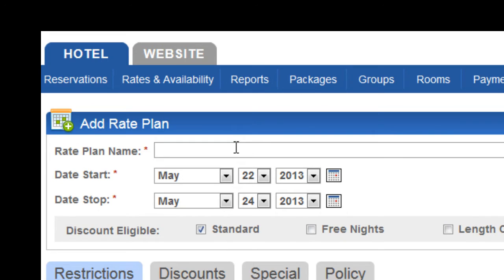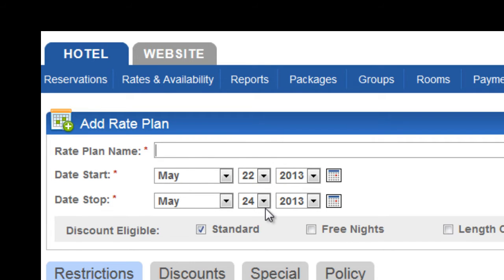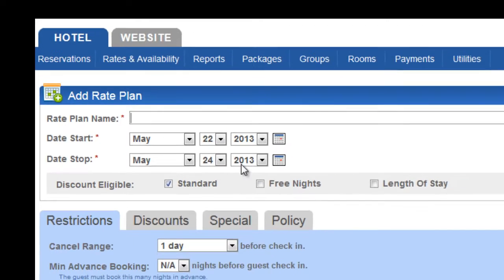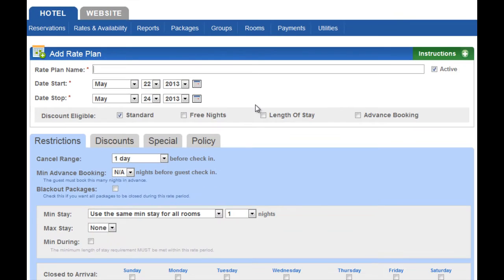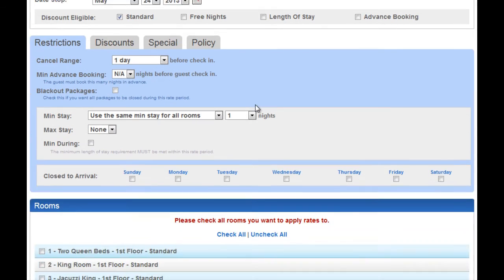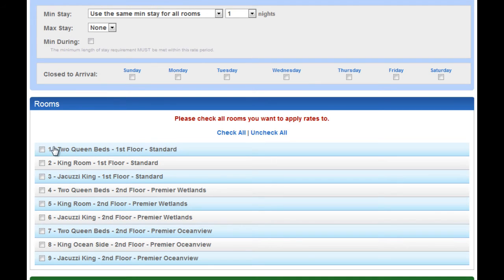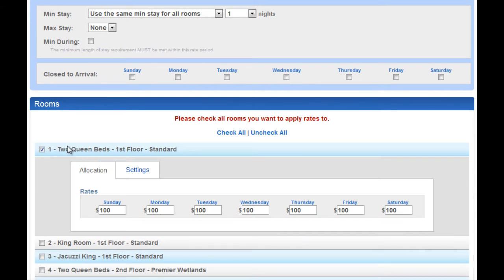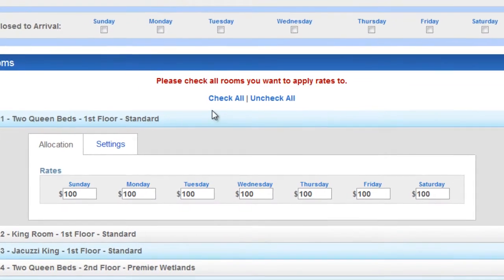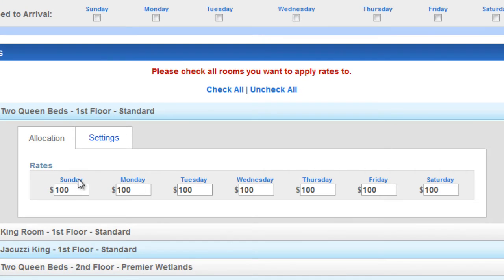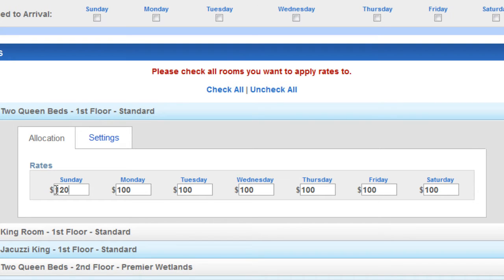On the rate plan, you can add a name if you want. If not, it will automatically add it for you. All you need to do is add the dates and then as you scroll down, any room types that are affected by these dates, you will check or you can utilize these links.